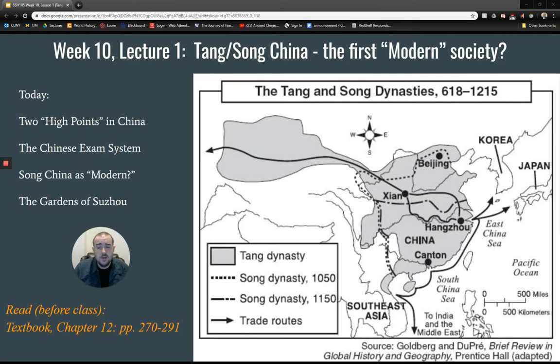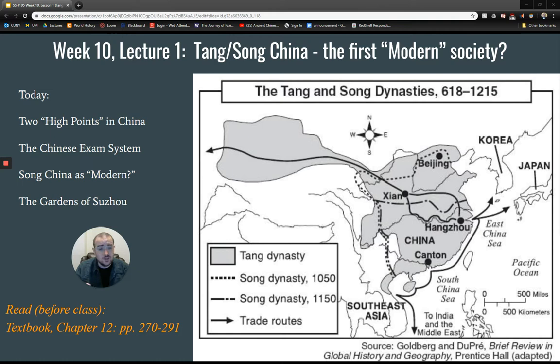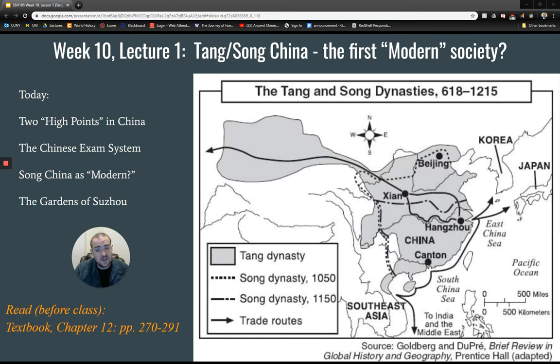Hi everyone and welcome back to World History to 1500. This lecture is going to be on Tang Song China, one of my favorite periods in history. The Tang and Song are often combined together in looking at a long expansion of Chinese civilization, culture, technology, literacy, and the arts. Sometimes the Song and Tang are seen as perhaps the first modern society on earth, and I'm going to let you be the judge of that.